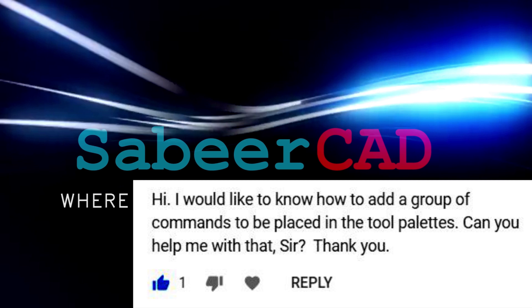The query goes like this: Hi, I would like to know how to add groups of commands to be placed in the tool palettes. Can you help me with it sir? Thank you.